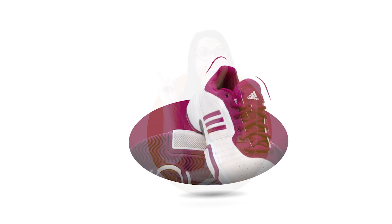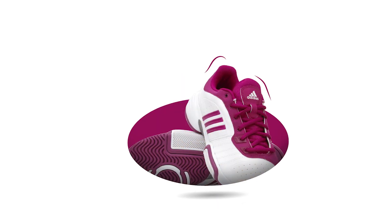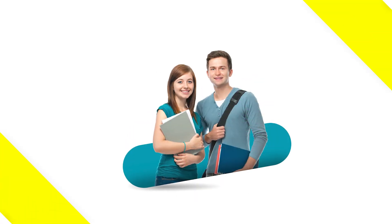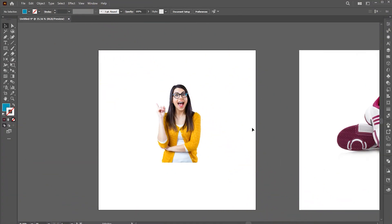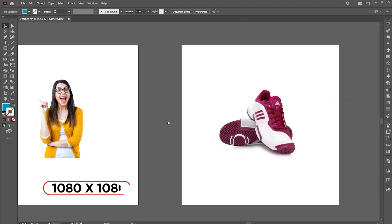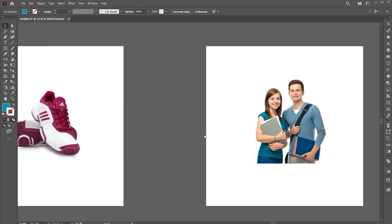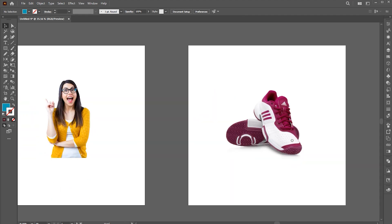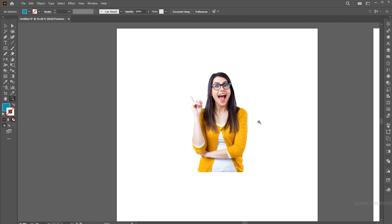Hi everyone. In this video, I will teach you how to create an amazing clipping mask effect in Adobe Illustrator. The artboard size is 1080 by 1080. I have these PNG images on which I use the clipping mask effect. Let's start with the first one.